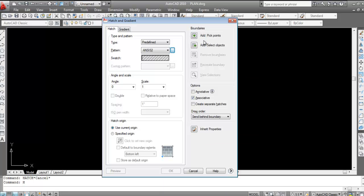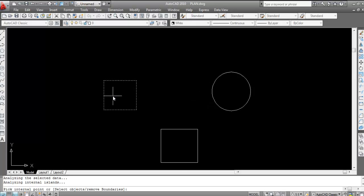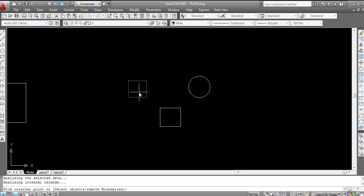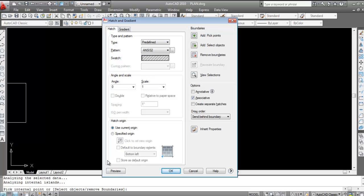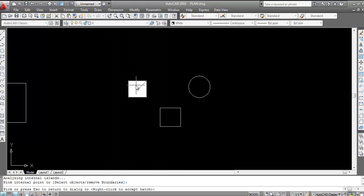In the Boundary section, there are two options: 'Add Pick Point' and 'Select Object'. First I'll show Add Pick Point — click it, then click inside the object you want to hatch. The boundary is selected. Press Enter, then click Preview to see the hatch.